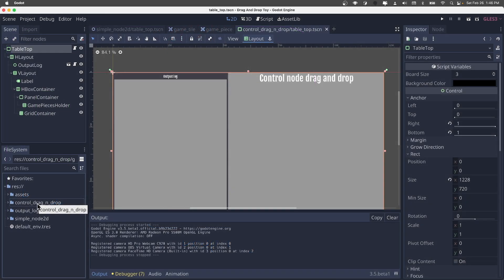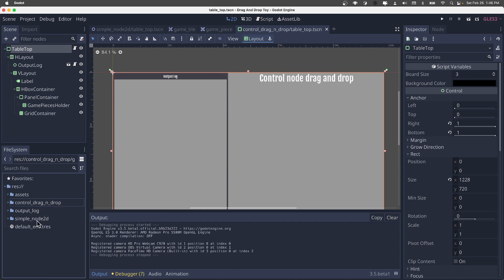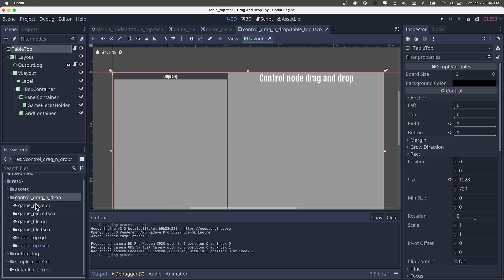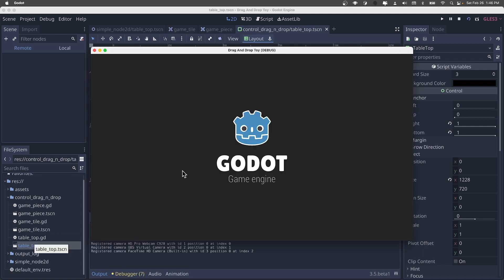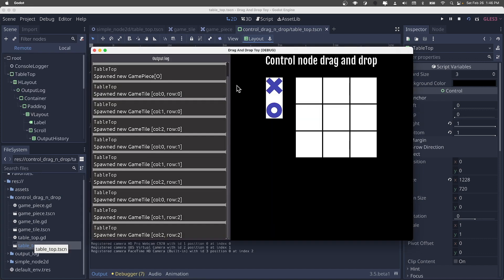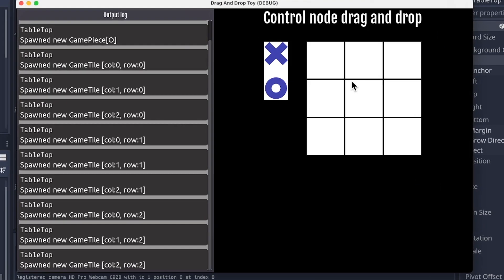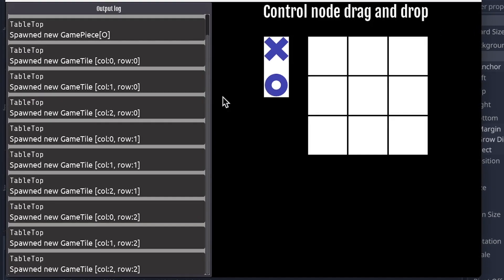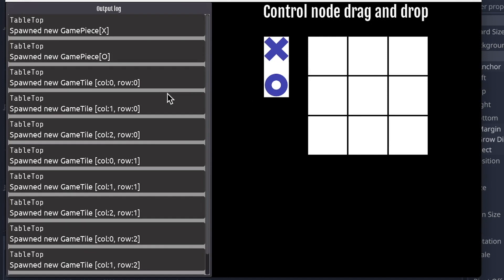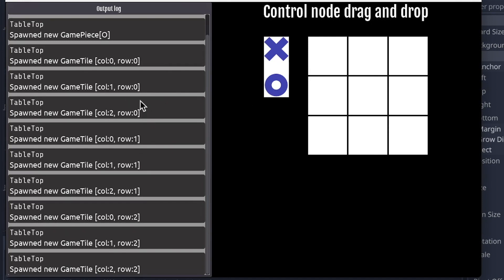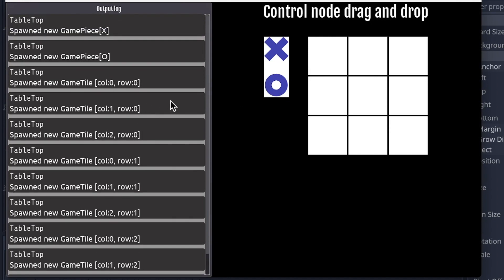Okay, here we are in Godot. And again, we've implemented this tic-tac-toe game twice, once with control nodes, and once with node 2D. If we go ahead and go into the control base version, let's run that. Very, very simple setup, just a proof of concept. On the left is a debug output to show what's going on.